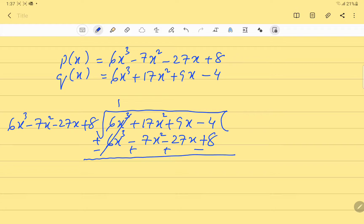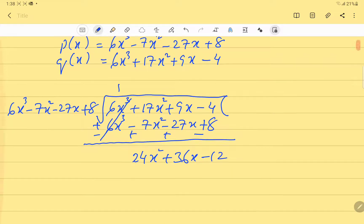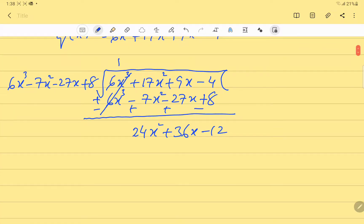After subtracting, 6x³ cancels with 6x³. Then 17 plus 7 gives us 24x², 27 and 9 gives us 36x, and minus 8 minus 4 gives us minus 12. So our remainder is 24x² + 36x - 12.